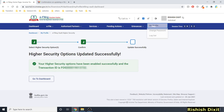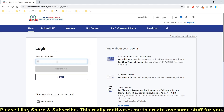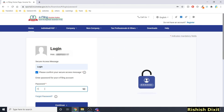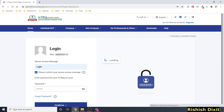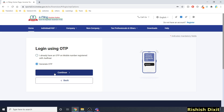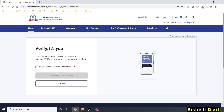Now I'll log out and log in again to demonstrate. Click Log Out. I'm logging in again — entering my PAN card number, then Continue. I enter my password and click Continue. Now you will see a new option that wasn't there before: 'Login using OTP,' or you can generate an OTP.